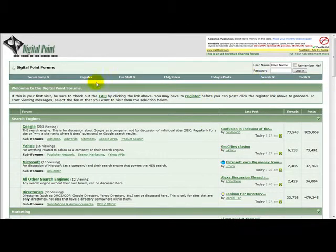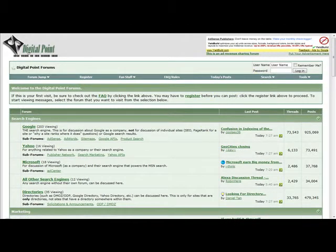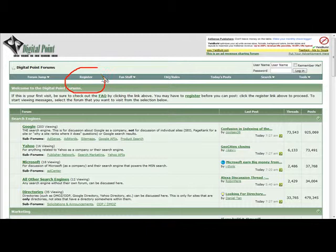First what you need to do is click on register which is located at the top.